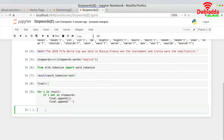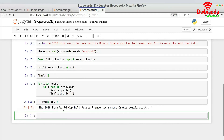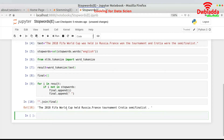I run this piece of code and then join the results using sentence.join(final). The output is: '2018 FIFA World Cup held Russia France tournament Croatia semi-finalist'.